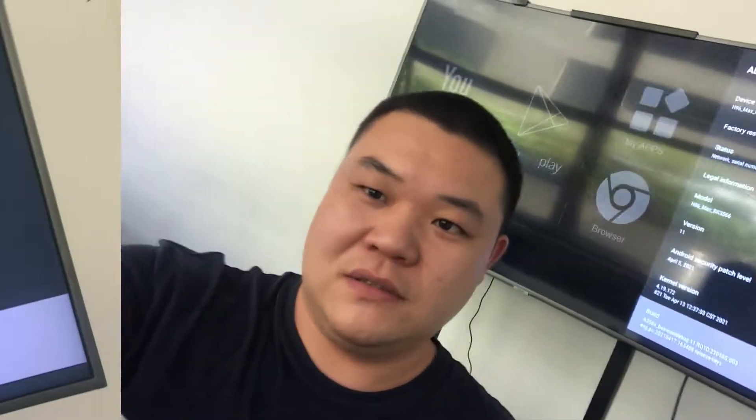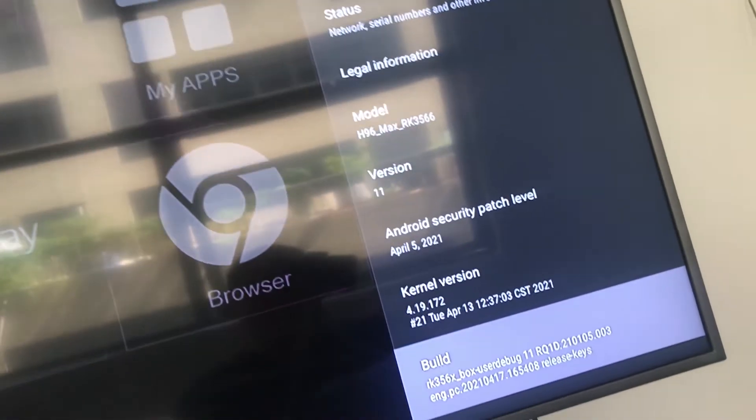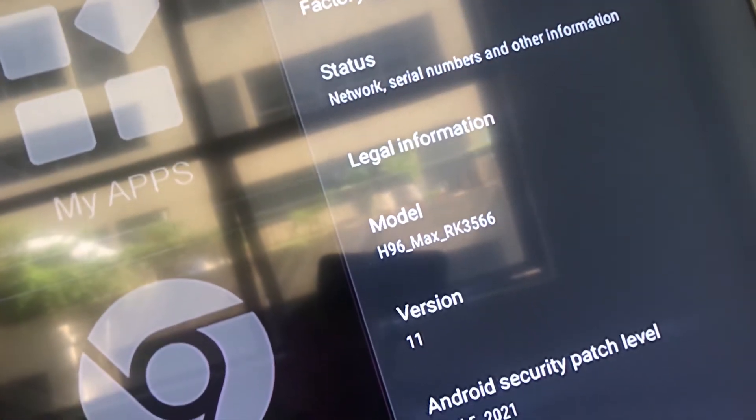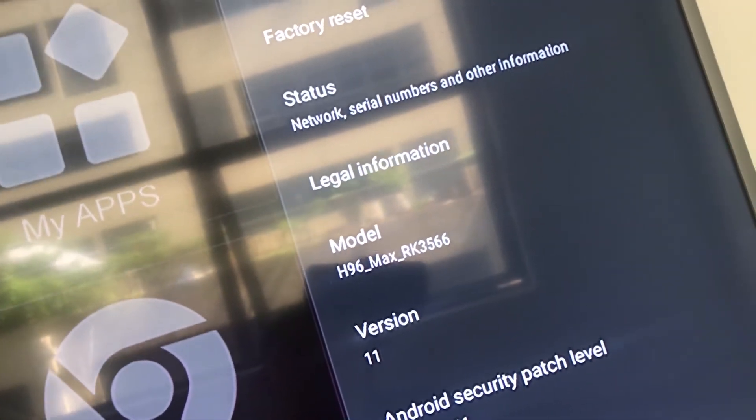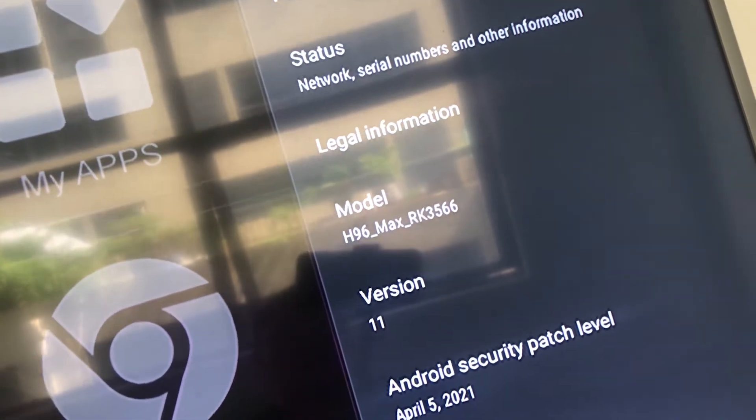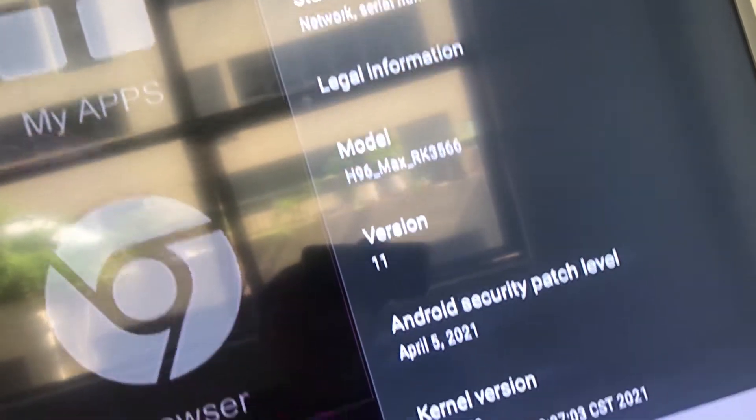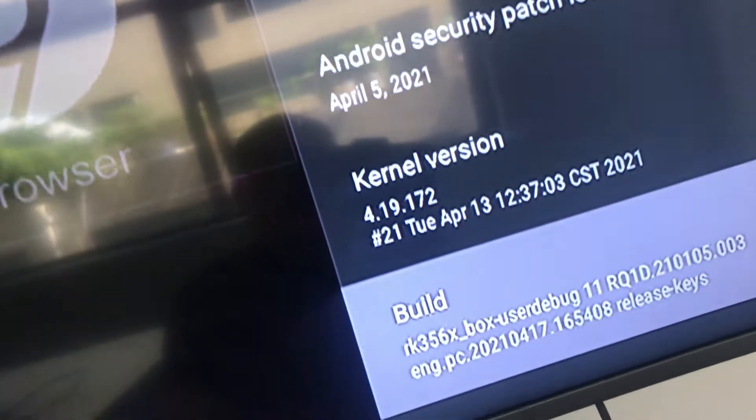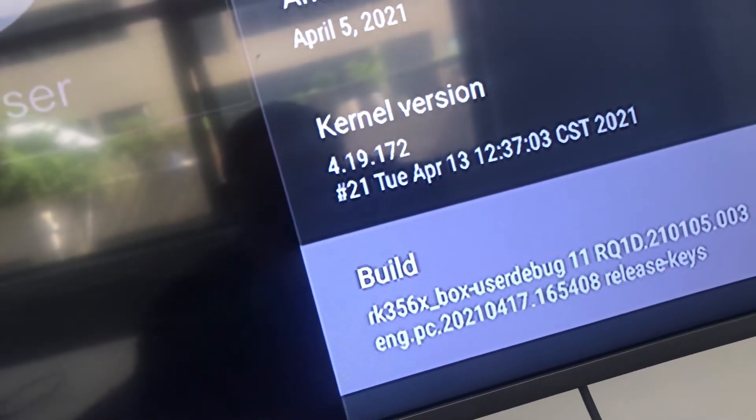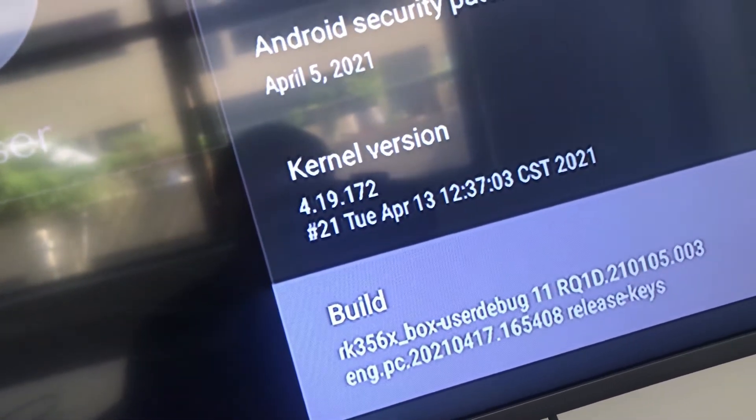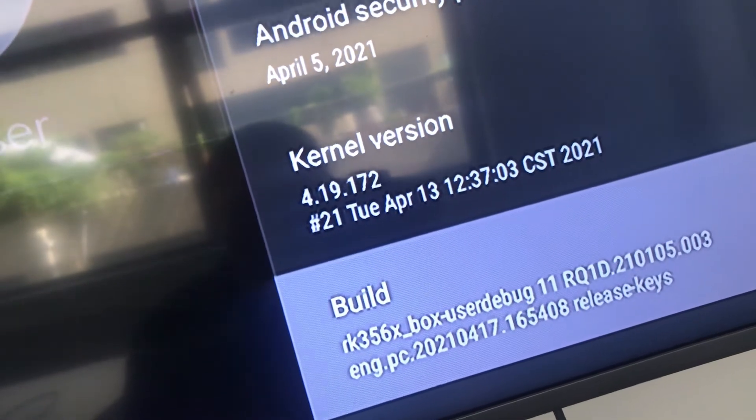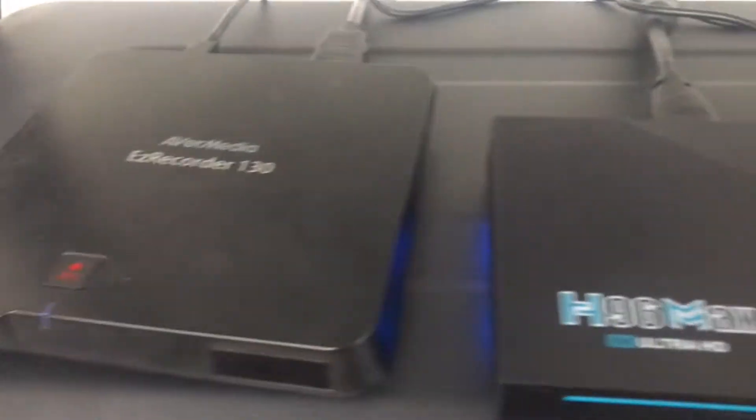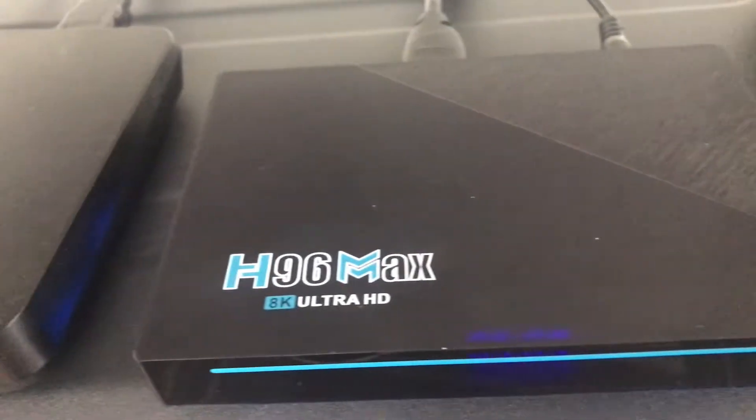Okay, let's check. Now you can see this box, H96 Max RK3566. The viewed version is Apple X70. Check this box.